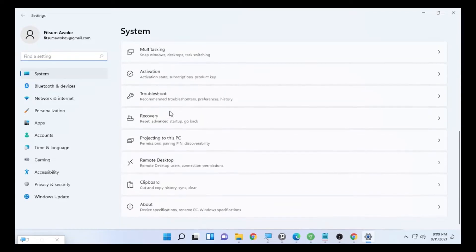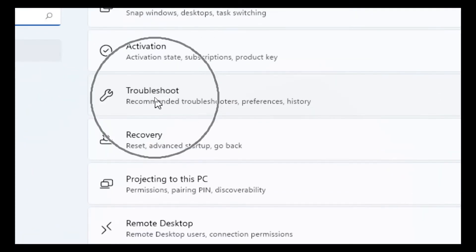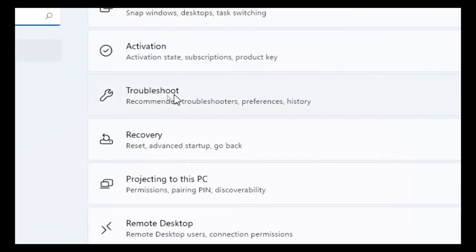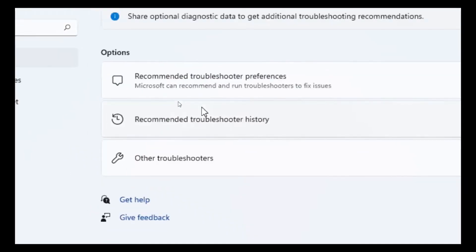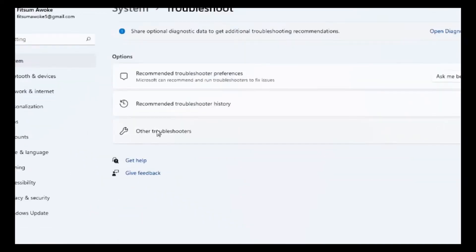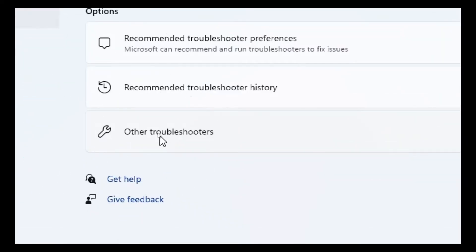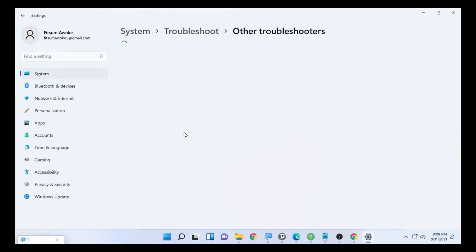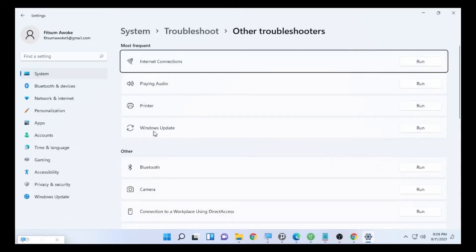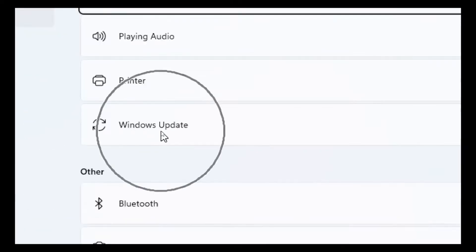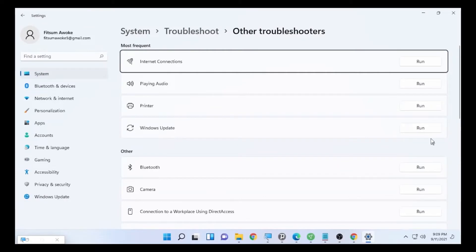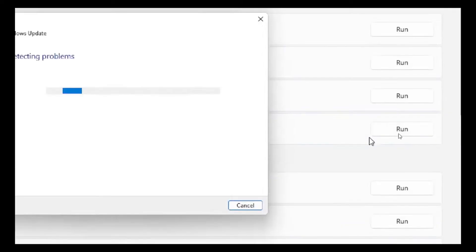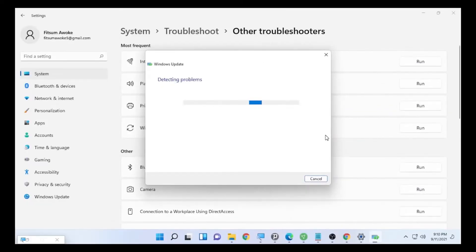Go to the bottom part of the System section and you will find Troubleshoot. Select Troubleshoot, and after you select it, you will find Other Troubleshooters. Open Other Troubleshooters and you will find Windows Update there. Then select Run.